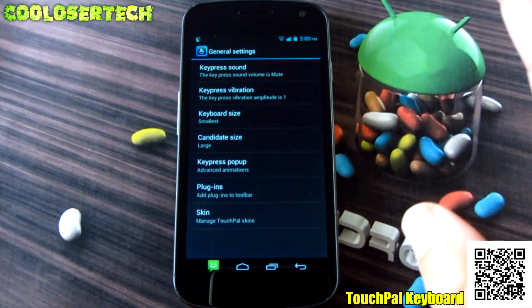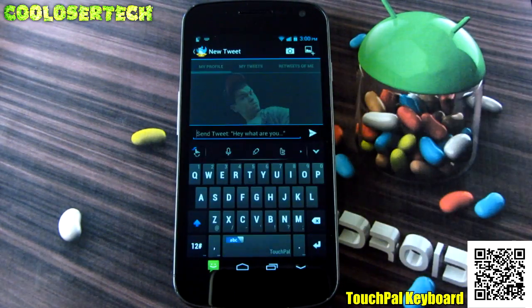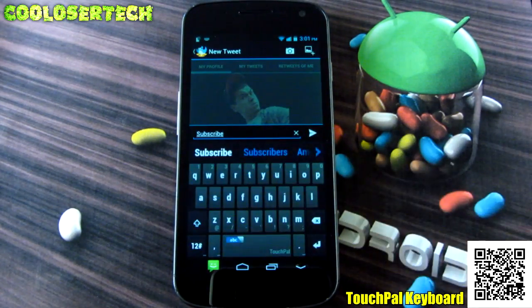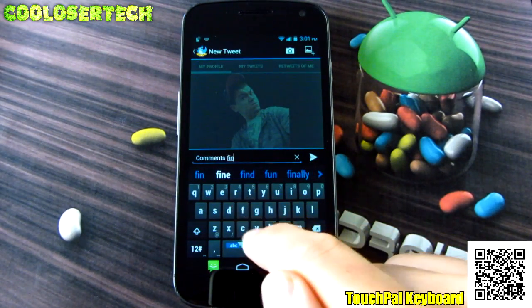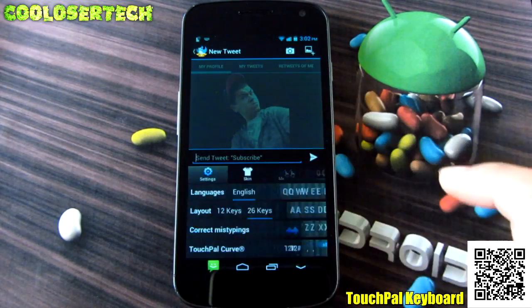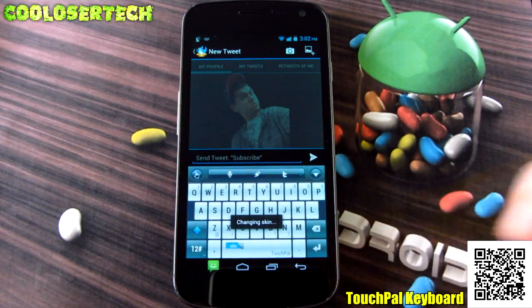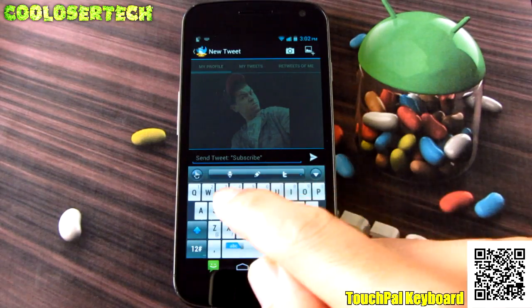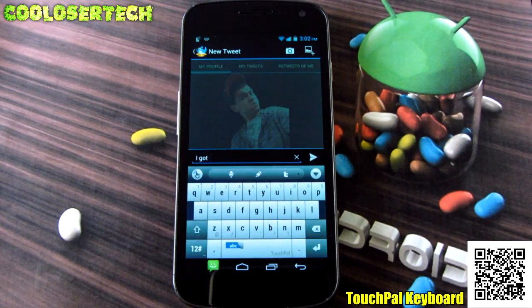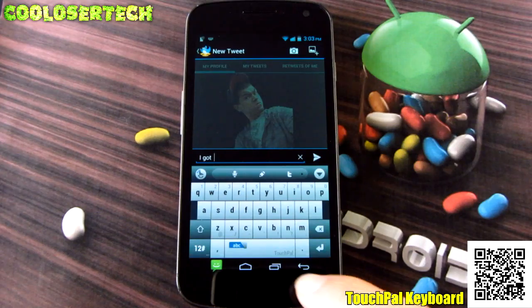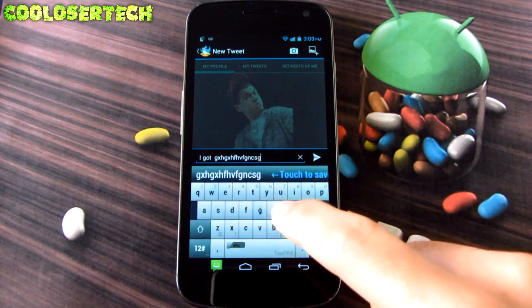From that menu you can change even more - add key press sounds, vibration, and keyboard size. If the keyboard is too small you can make it bigger. There's a key press pop-up so you can see each letter as you press it. Lastly, skins let you choose different keyboard layouts - if you don't like the black one just select another and switch easily. There are around 20 skins to download. There's also a swiping mode you can toggle off if you don't want next-word prediction.